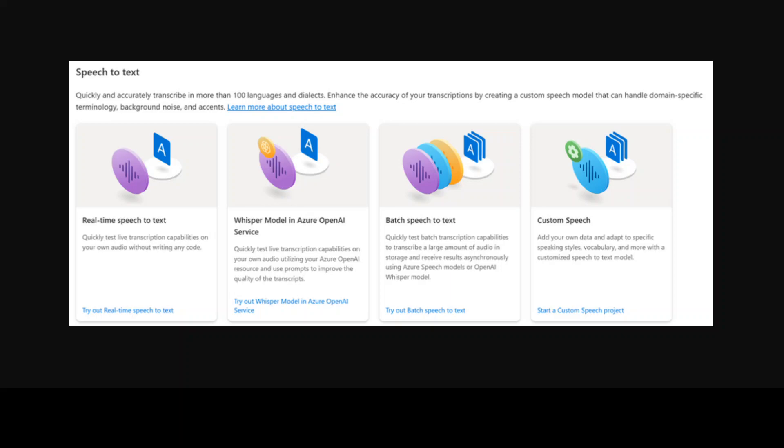The great news is that now OpenAI Whisper is available in Azure AI Services. So if you are a customer of Azure OpenAI Service or Azure AI Speech, you can now use Whisper.